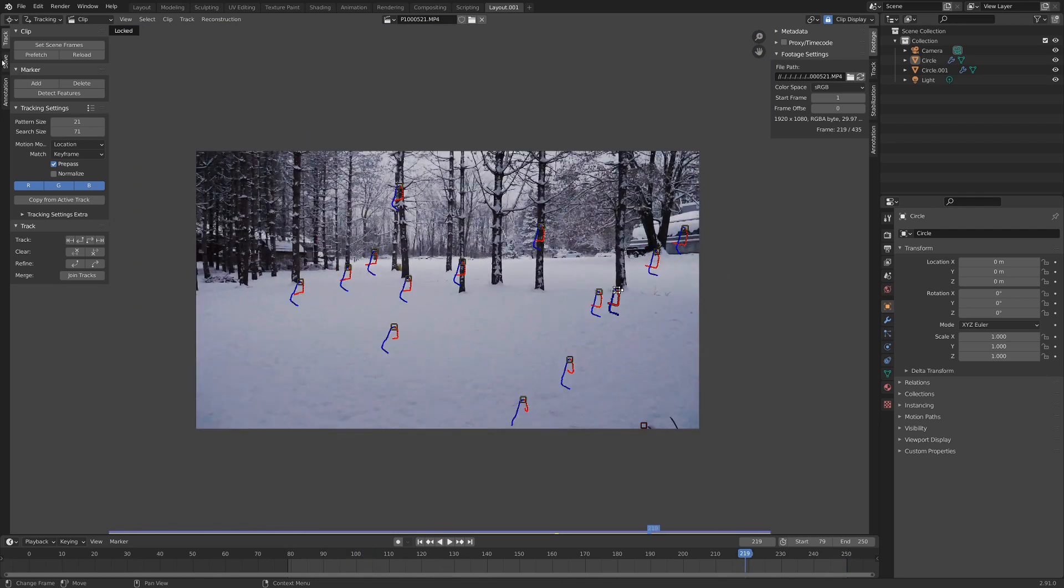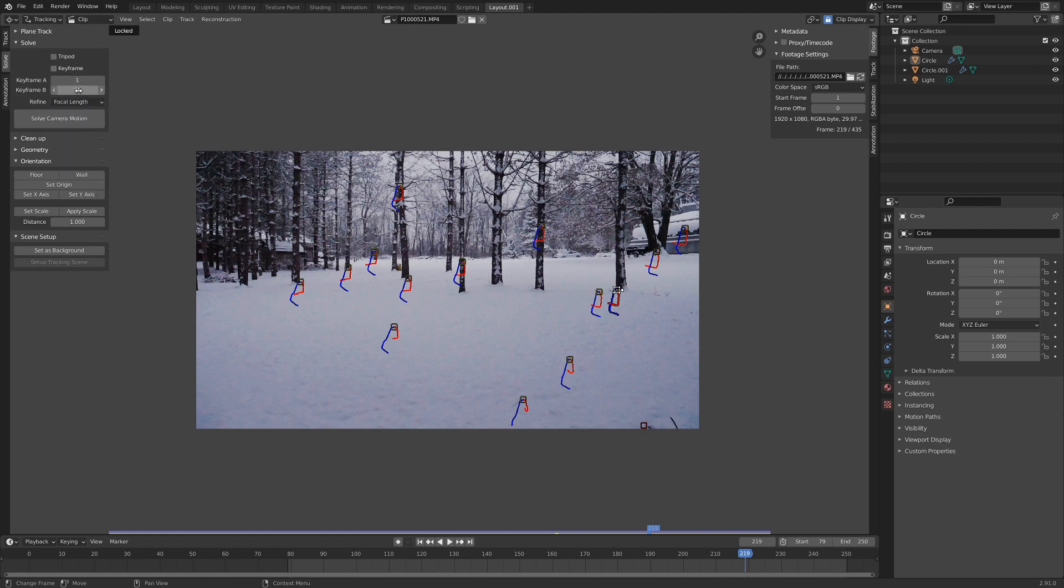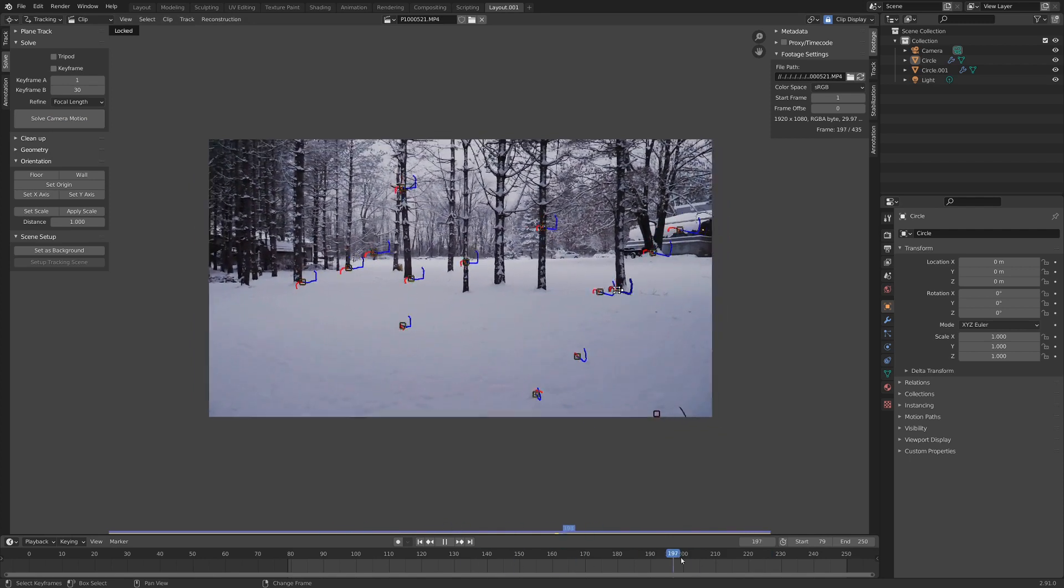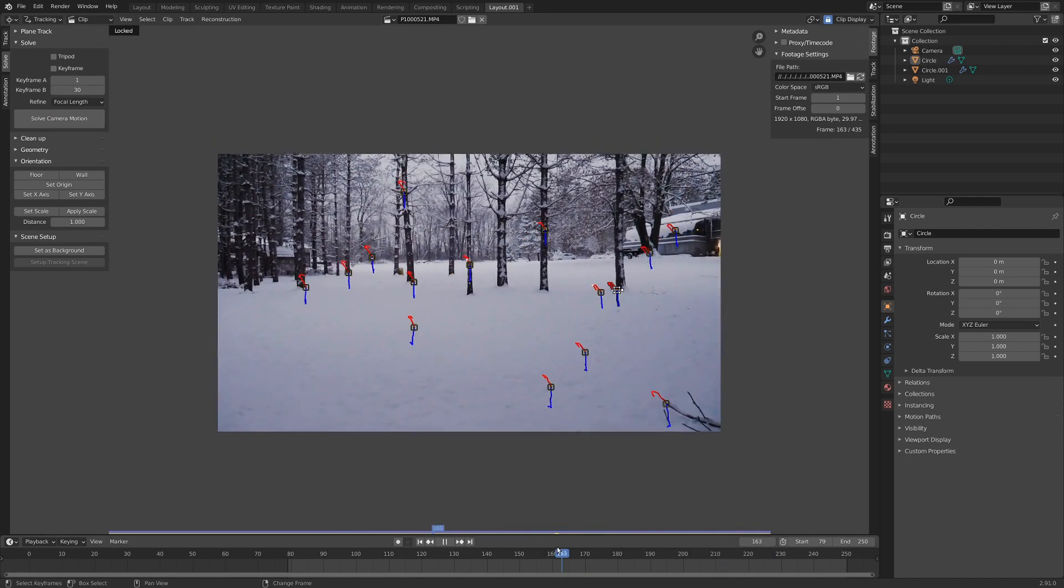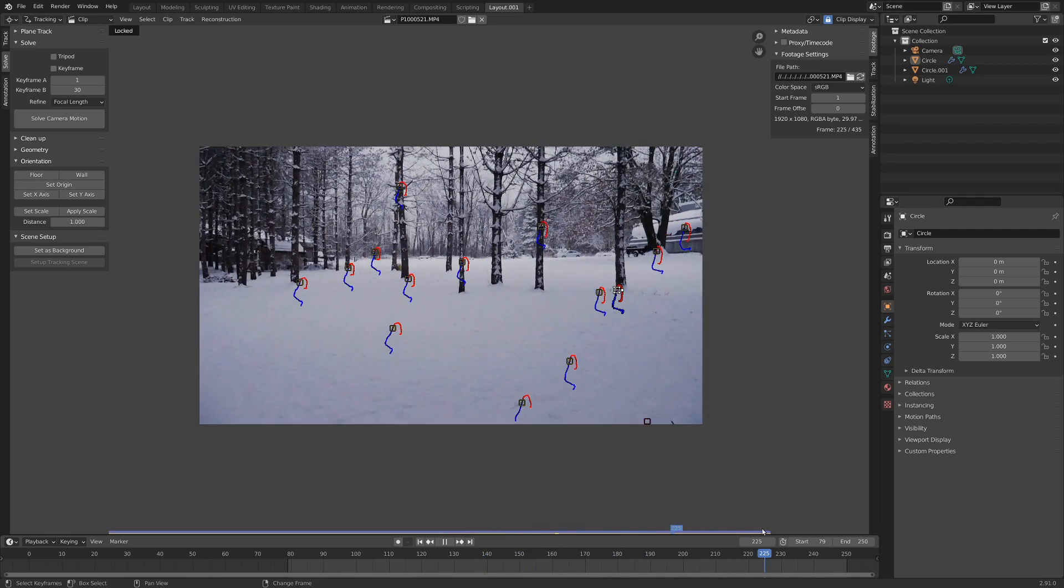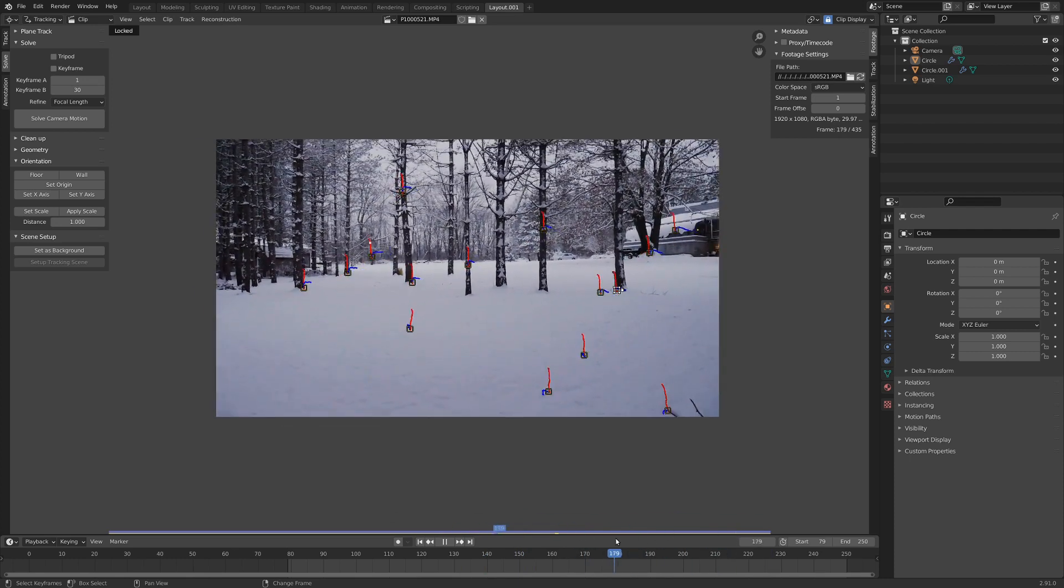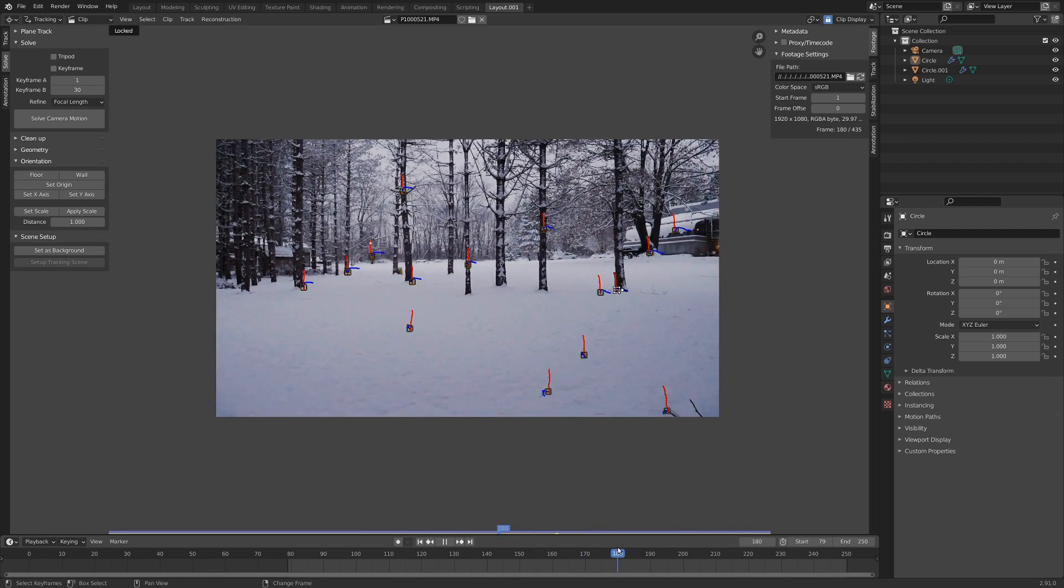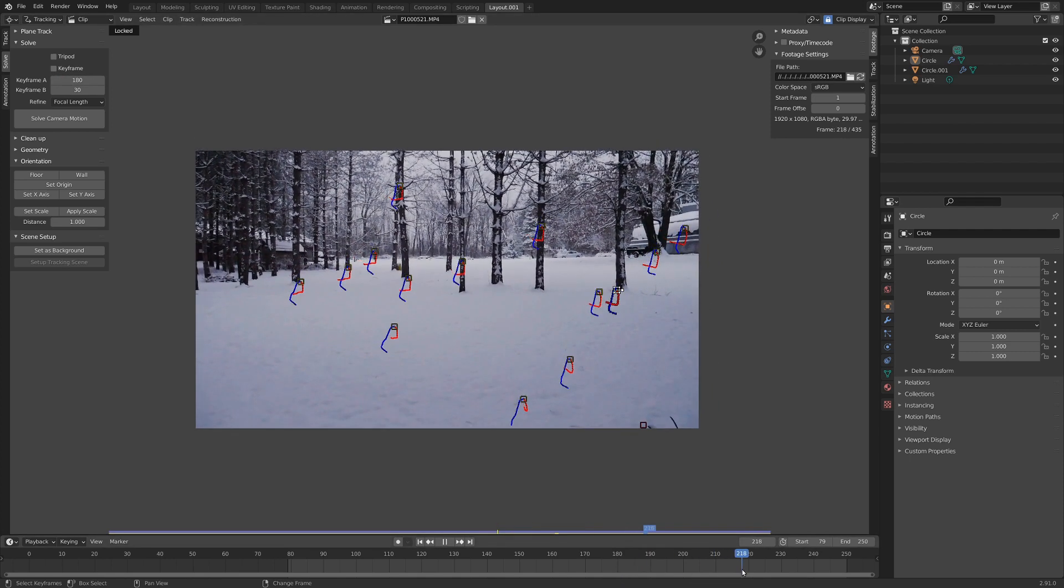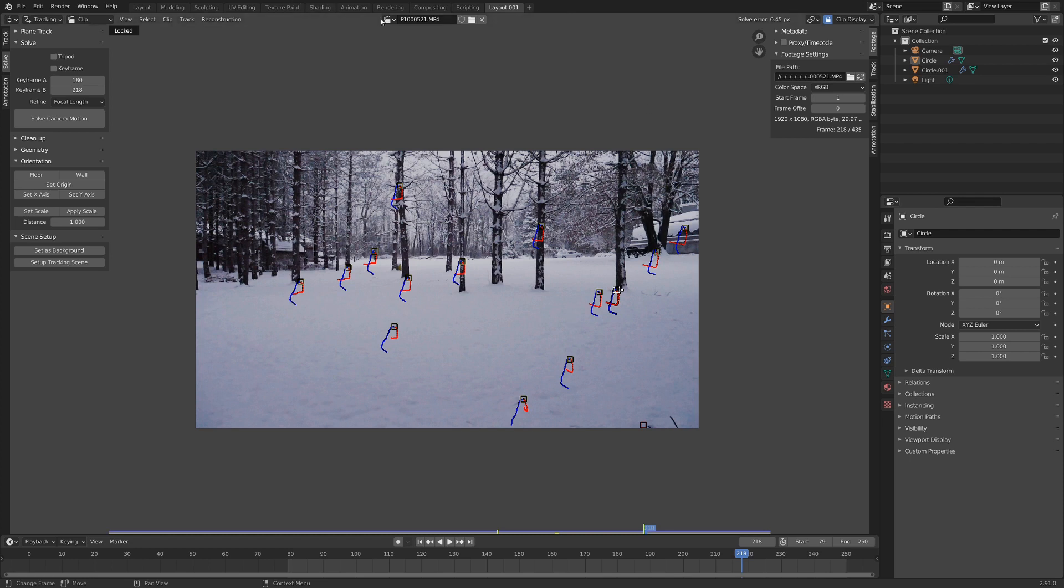If we go over to the tab over here that says solve, and we switch refine to be focal length, and we set our keyframe A and B, that will be enough to solve the camera motion. So let's figure out our keyframes real quick. If we just scrub through the footage, we're gonna look for a point where the perspective shifts. And I think from here to here there seems like there's a good amount of perspective shift. So I'm gonna say that starts at about 180 and it goes about until 218. Let's track this camera. We got a reprojection error of 0.45 pixels, which is pretty dang good.